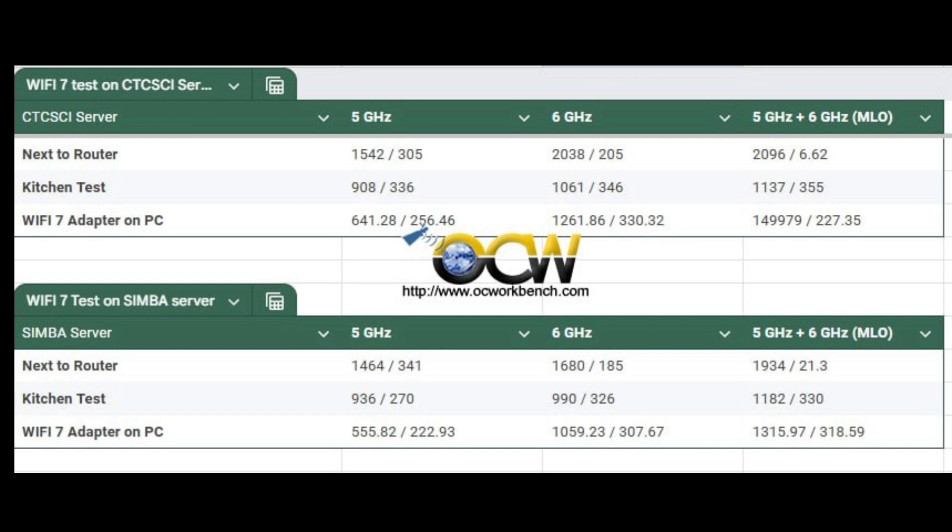It can be clearly seen from the chart that when we use the MLO mode from combining 5 GHz plus 6 GHz, we get a speed boost in the speed test results.